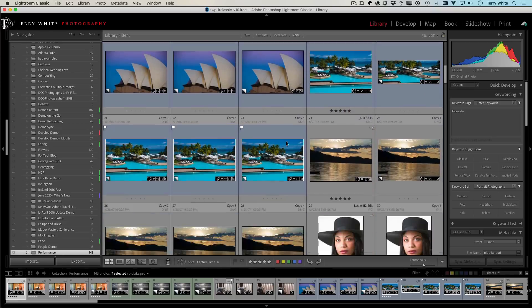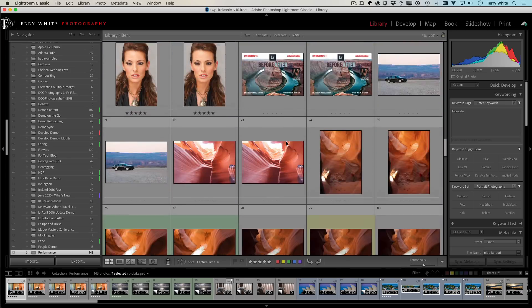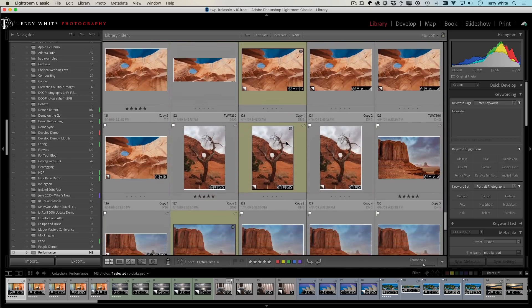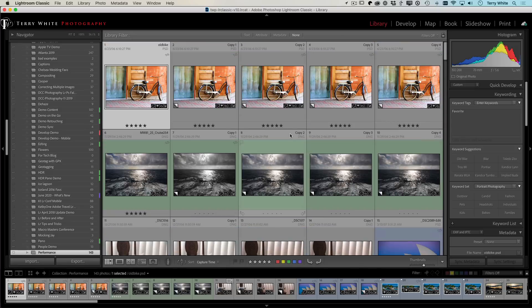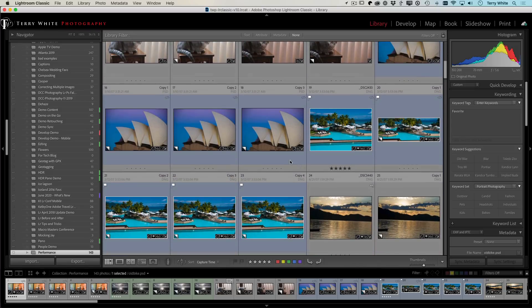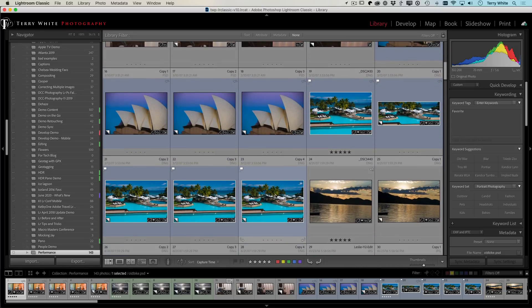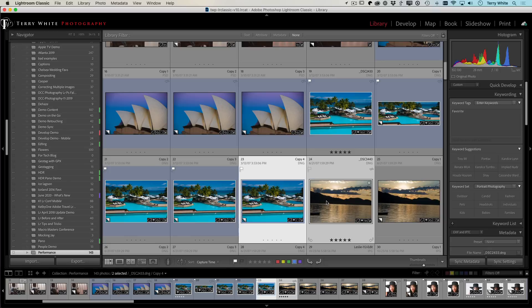So what you should find, especially on macOS, is faster grid scrolling performance, faster performance for example if you wanted to compare multiple photos.